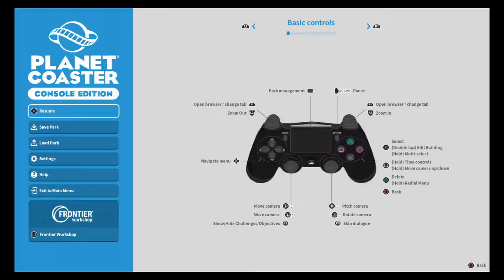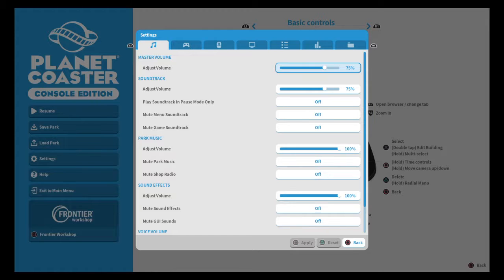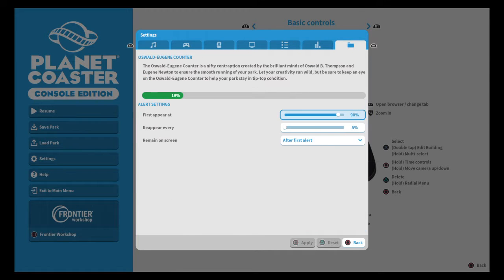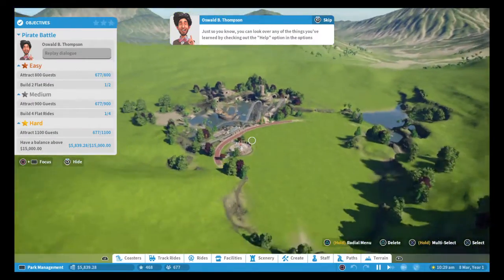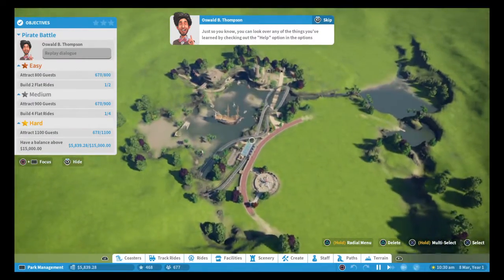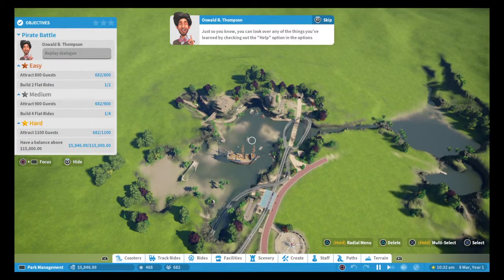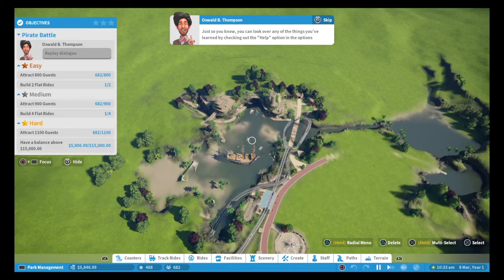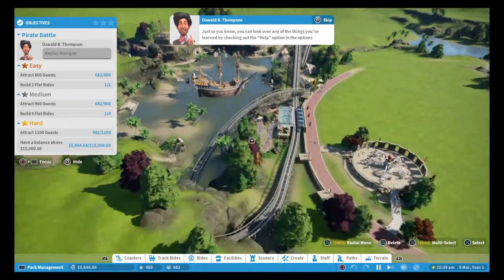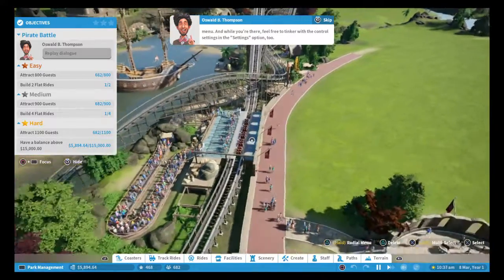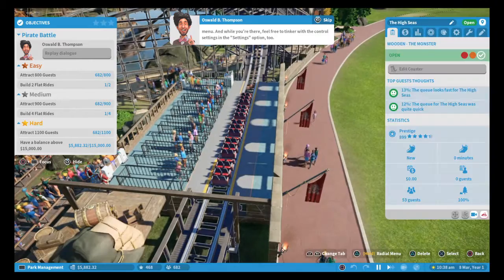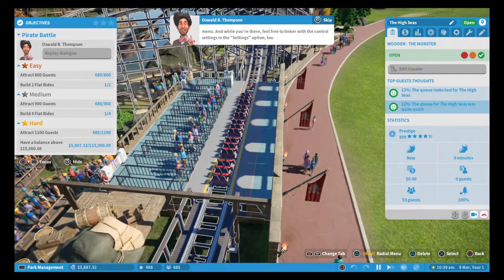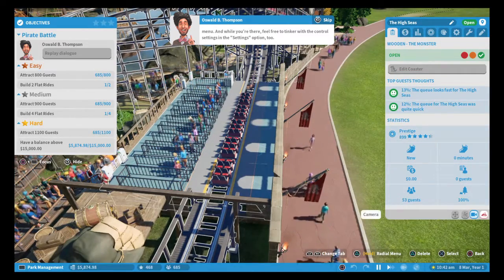Before we go on, let's have a quick peek at that. Right. We've got, that's 19. Just so you know, you can look over any of the things you've learned by checking out the help option in the options menu. And while you're there, feel free to tinker with the control settings in the settings option too.